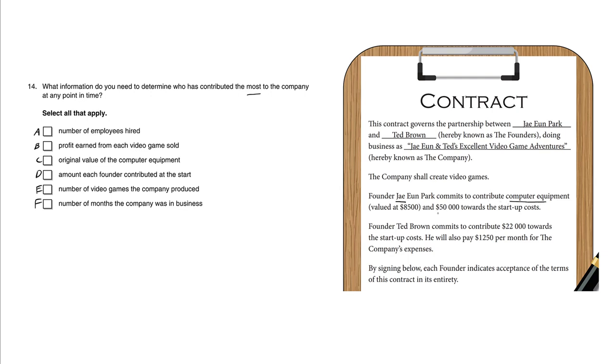some cash, whereas Ted contributed $22,000 cash plus an ongoing $1,250 per month just to keep the company going.